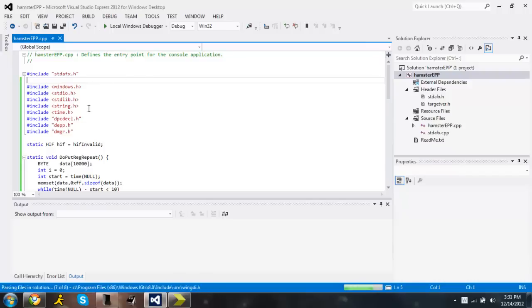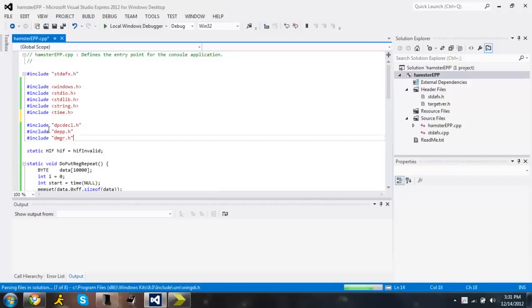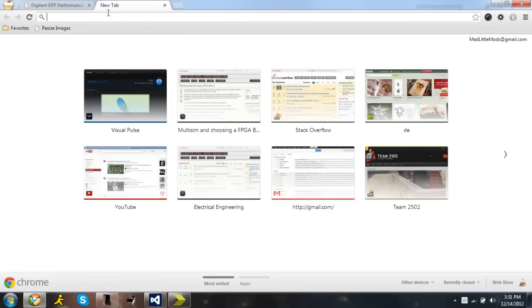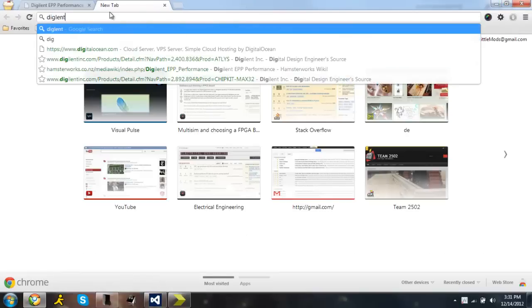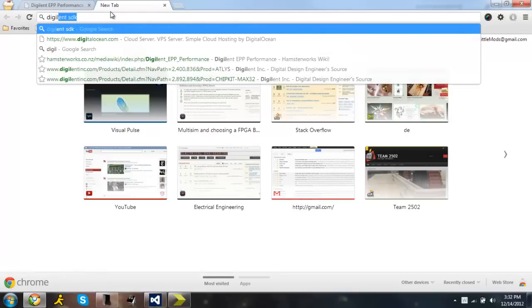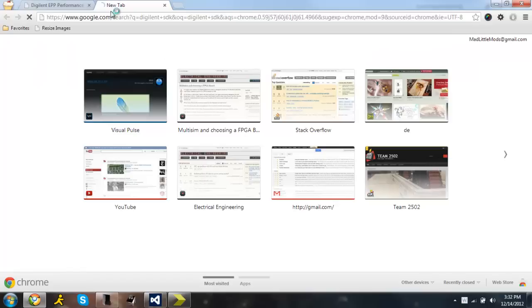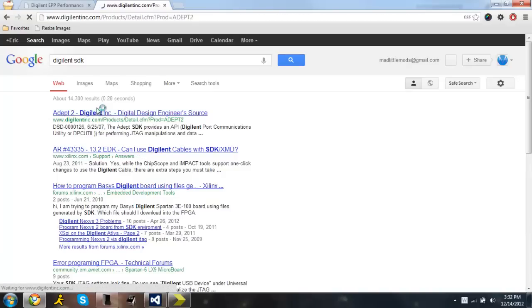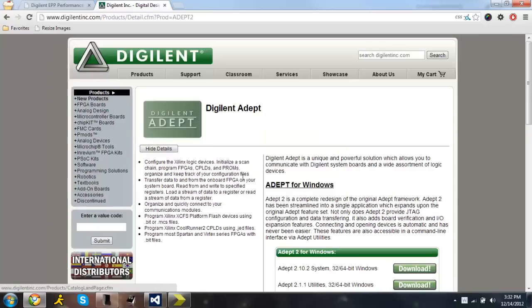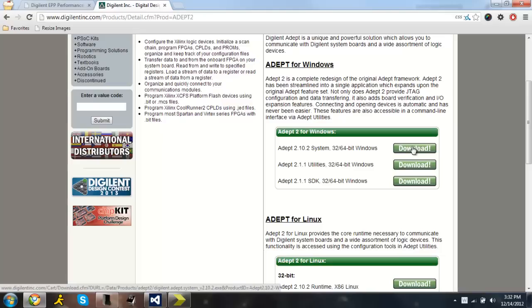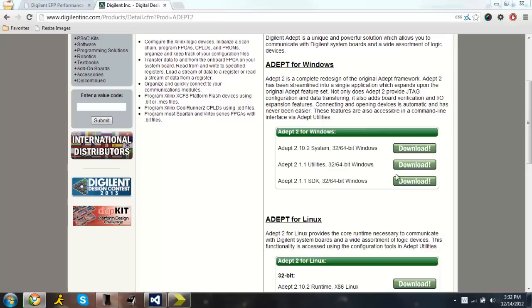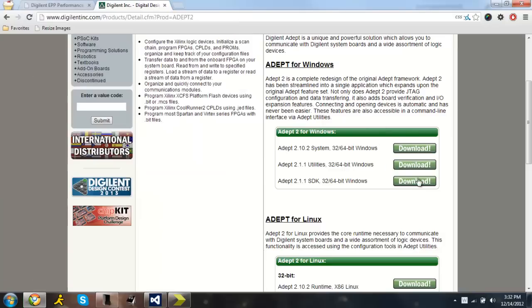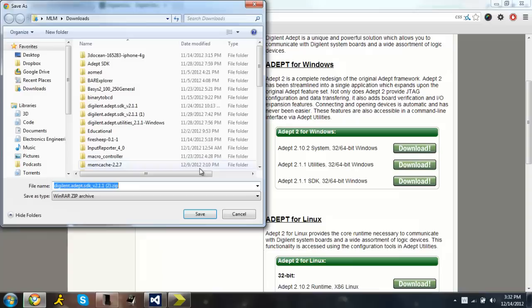And we also need to include these three header files. You can get those from the Digilent website. And I'm going to download those right now, Digilent SDK. And it should be this first one, Adept2Digilent. And I have my Windows, so I'm going to download this one. We're going to run out the system SDK. Save it.